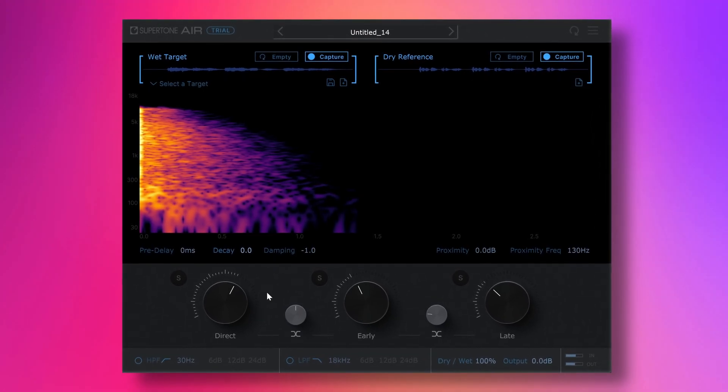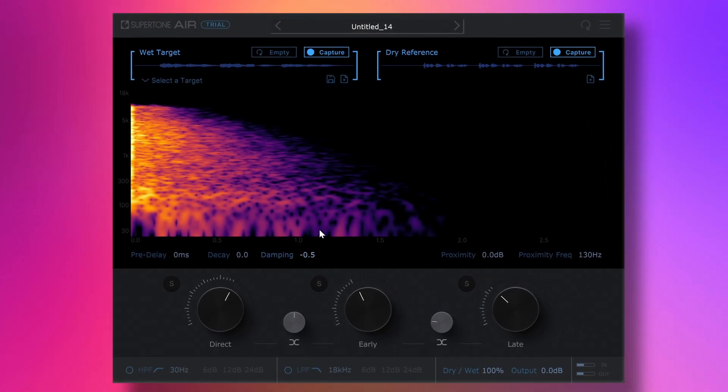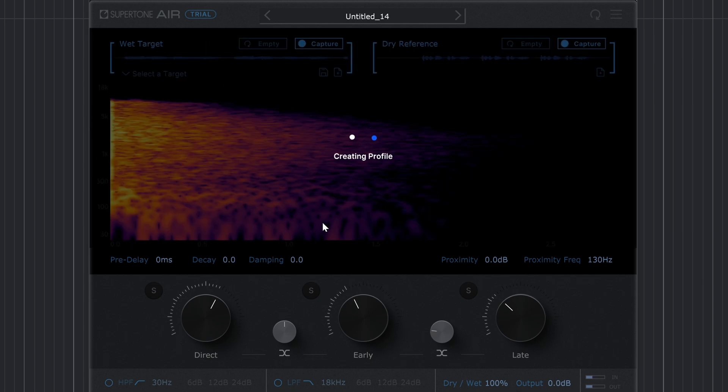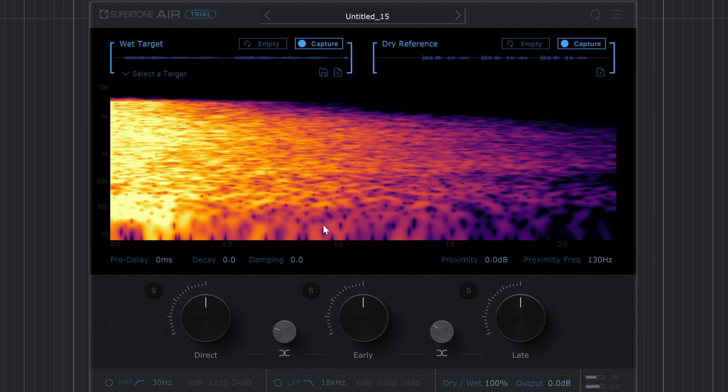Air by Supertone is a reverb and dialogue match plugin. With its price tag of $249 including VAT, this plugin will not appeal to everyone. But regardless, Supertone Air offers very interesting technology. The plugin captures the sonic profile and reverb from a source file and applies those to a dry signal, matching the dry track to the original recording. This is very powerful especially for ADR post-production work when you need to replace voice dialogue.